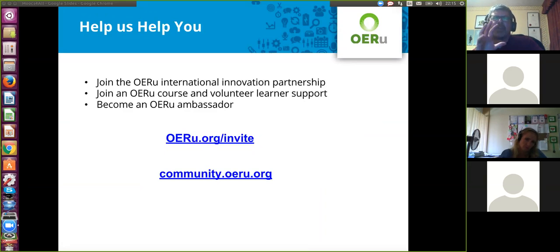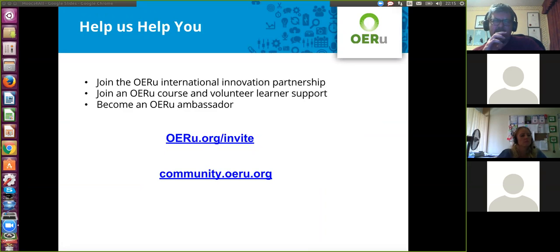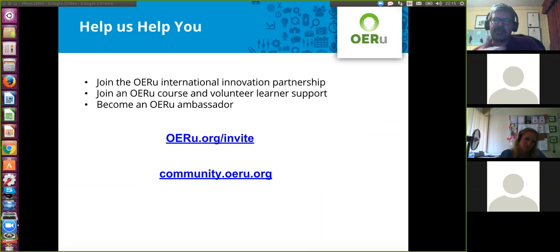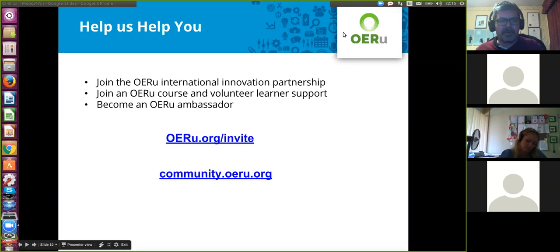The question, if I understand correctly, Eva — there was a bit of audio interference — is how would learners apply to participate in the OERU, or how do organizations apply to participate?